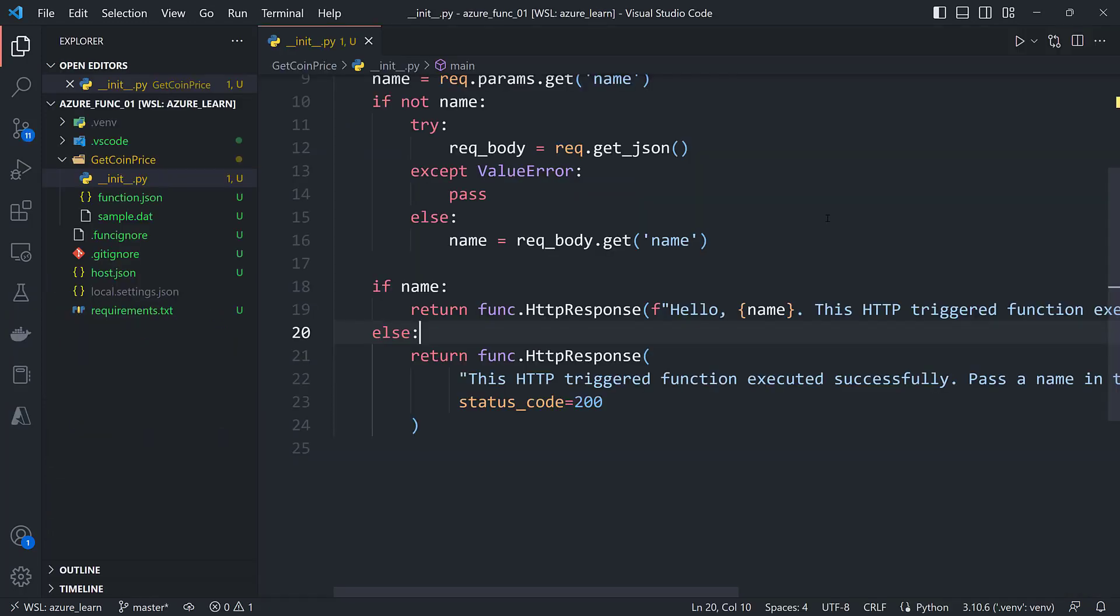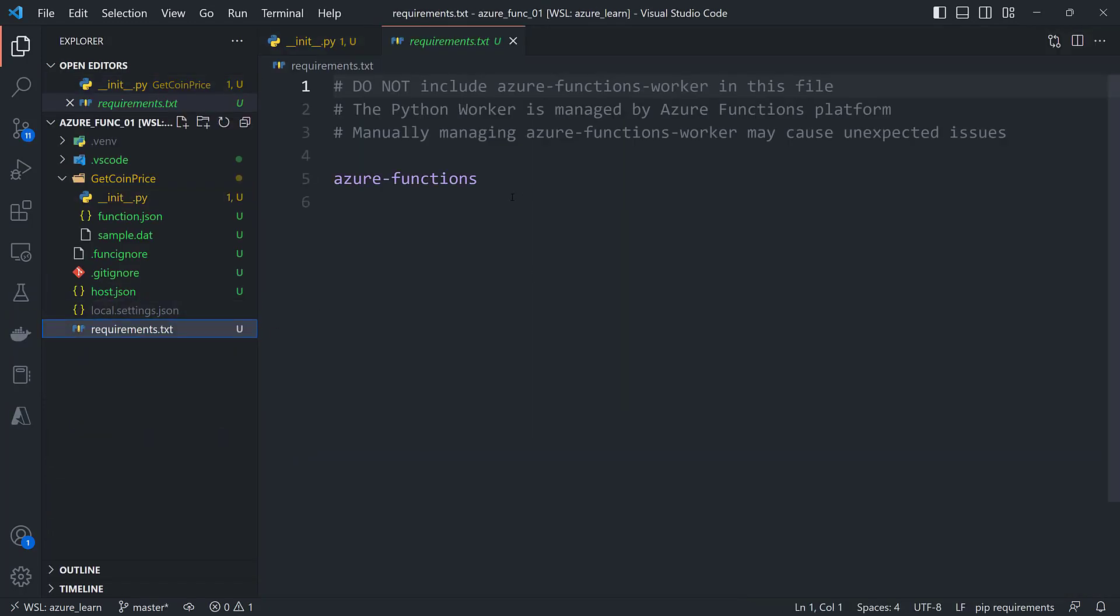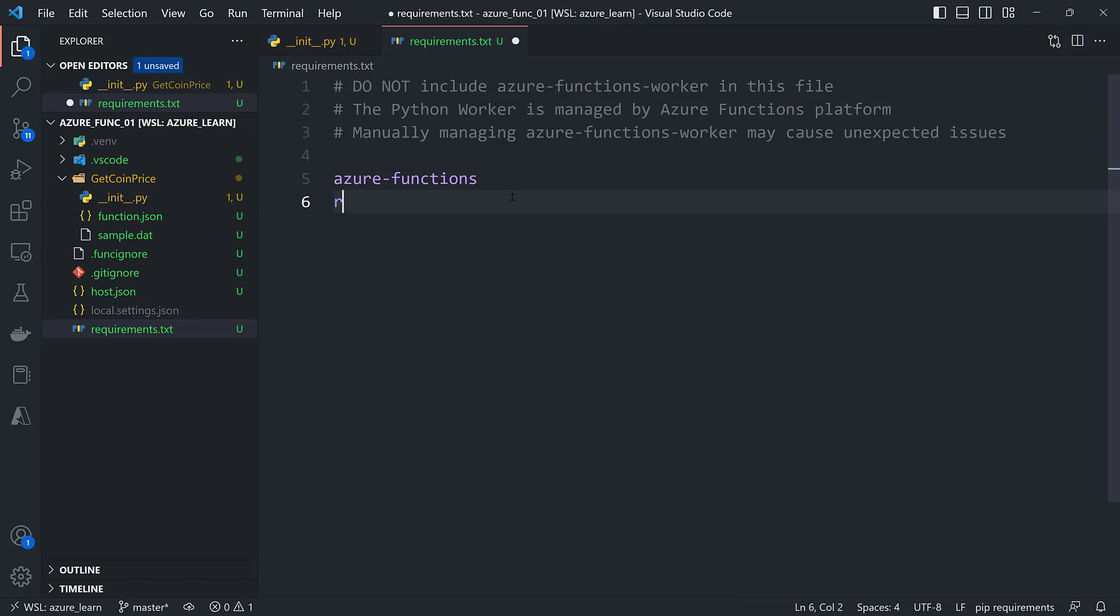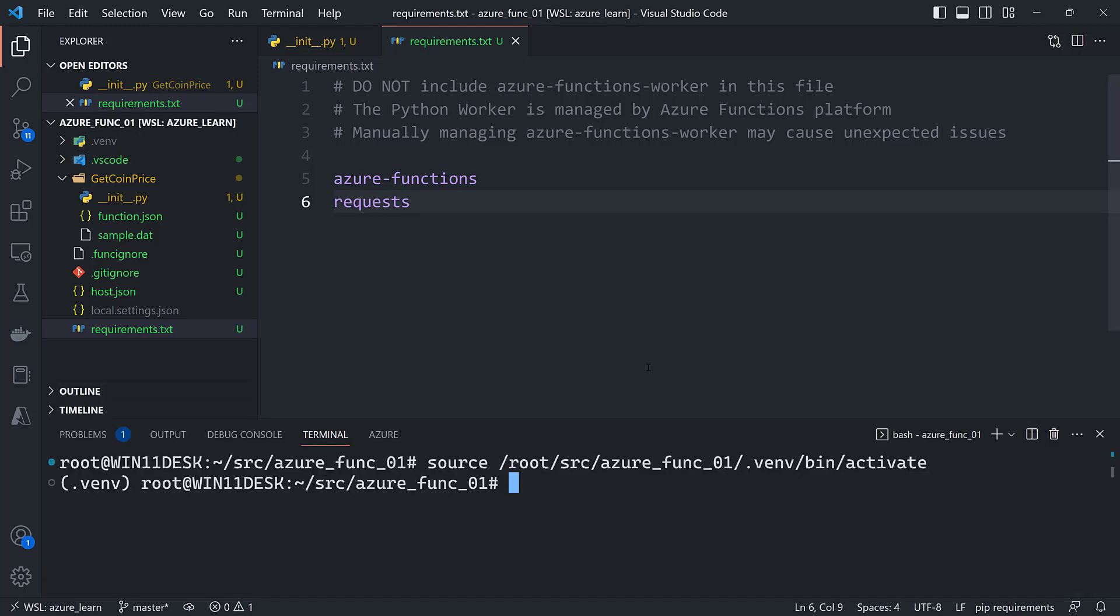All right, the first thing I want to do is I'm going to need requests to get cryptocurrency prices from CoinGecko, so I'll add that to the requirements.txt file and then pip install.